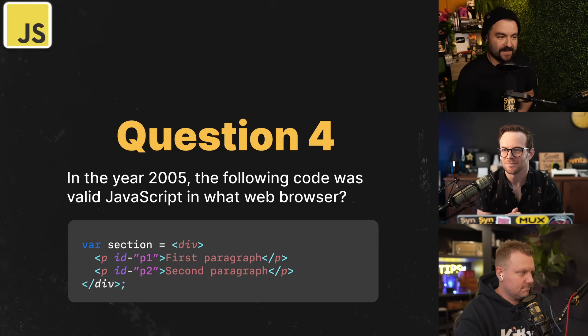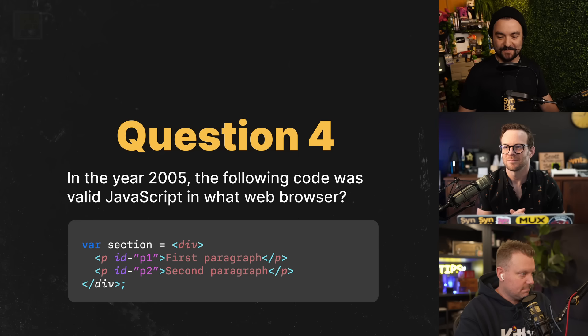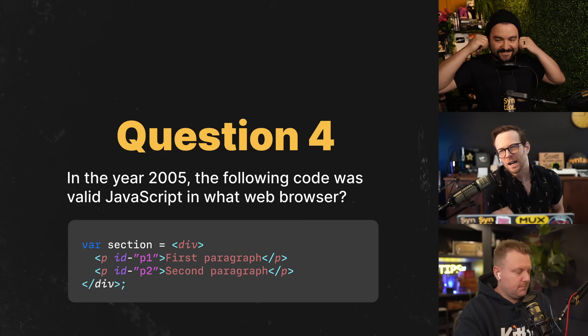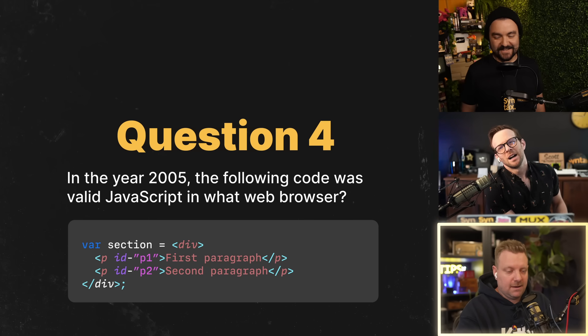In the year 2005, the following code was valid JavaScript in what web browser? Wes buzzed in but wasn't sure — he guessed IE7, then IE5 was suggested. It starts with an N... Firefox! That is correct.